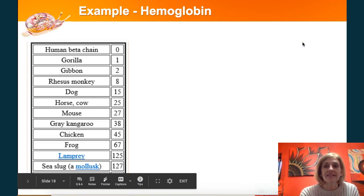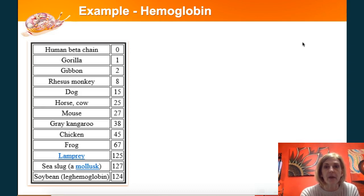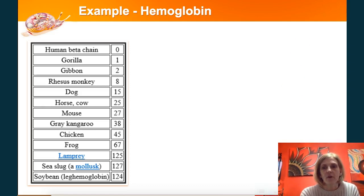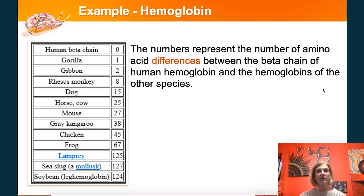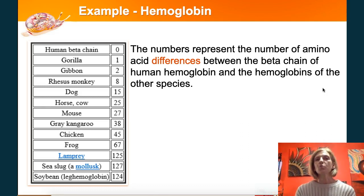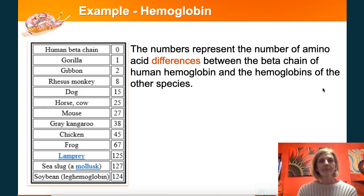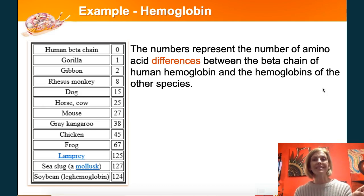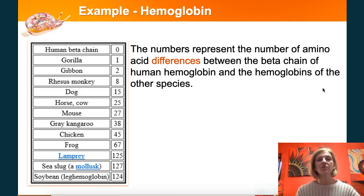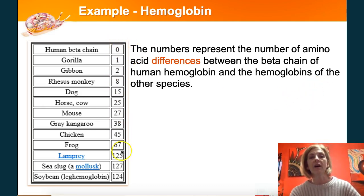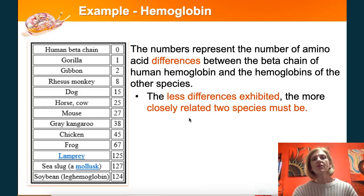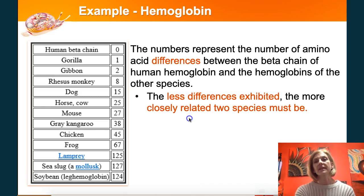Another common example used is hemoglobin, which carries oxygen in the blood — used for cellular respiration to make ATP and energy. Again, looking at the number of differences: there's one difference between the human and the gorilla, and eight differences between the human and the rhesus monkey. Whereas we only had one difference in Cytochrome C with the rhesus monkey, we have eight differences in hemoglobin, telling us we share a more recent common ancestor with the gorilla than with the rhesus monkey. You can continue all the way down to the soybean — the fewer differences exhibited, the more closely related the organisms are.